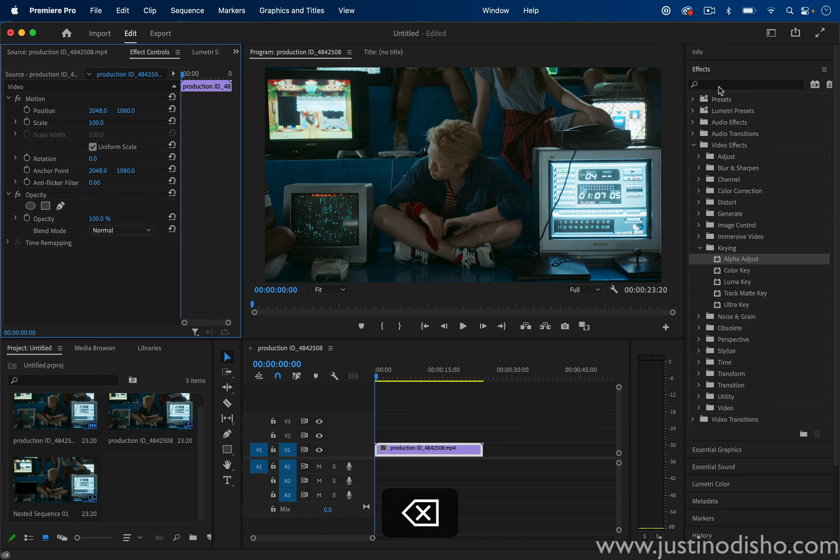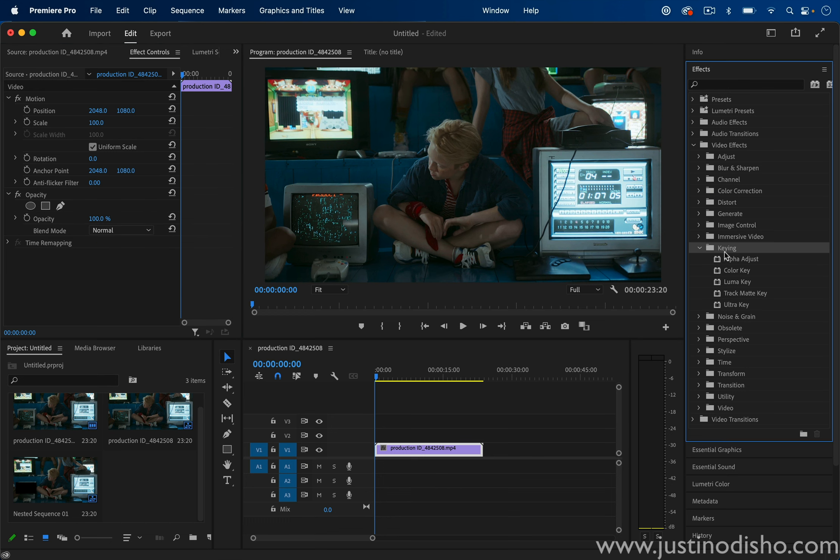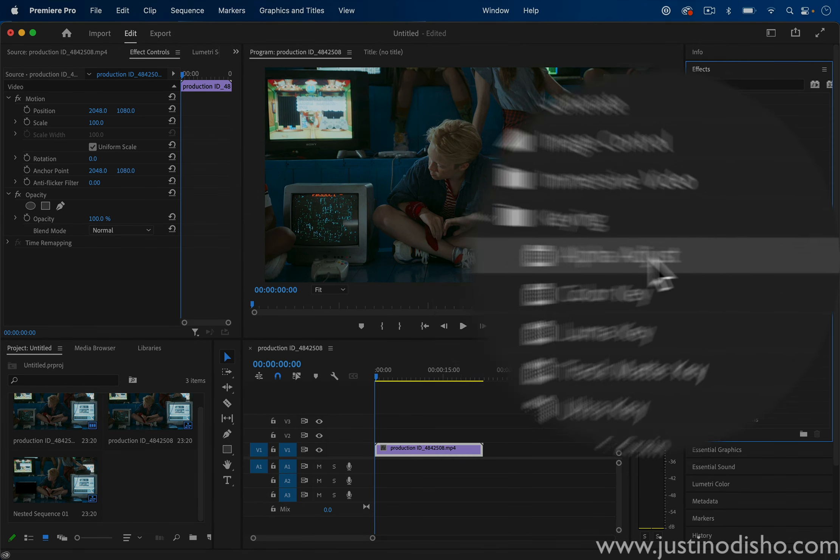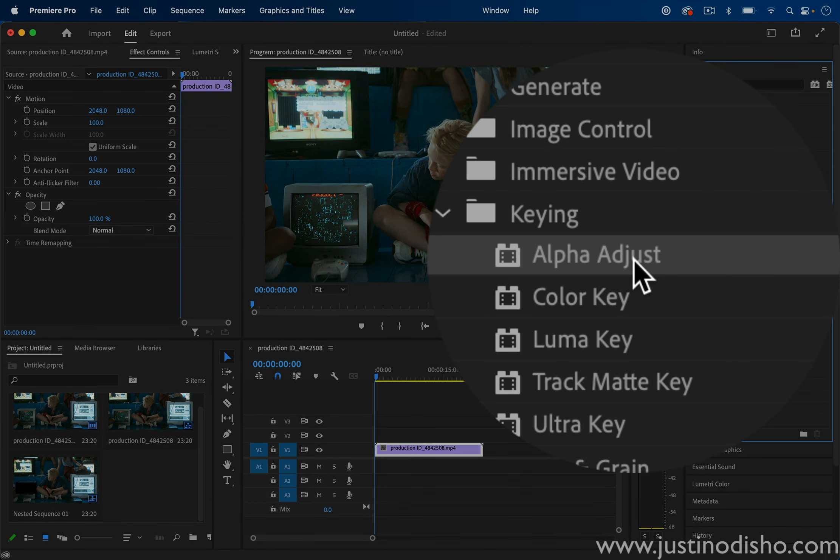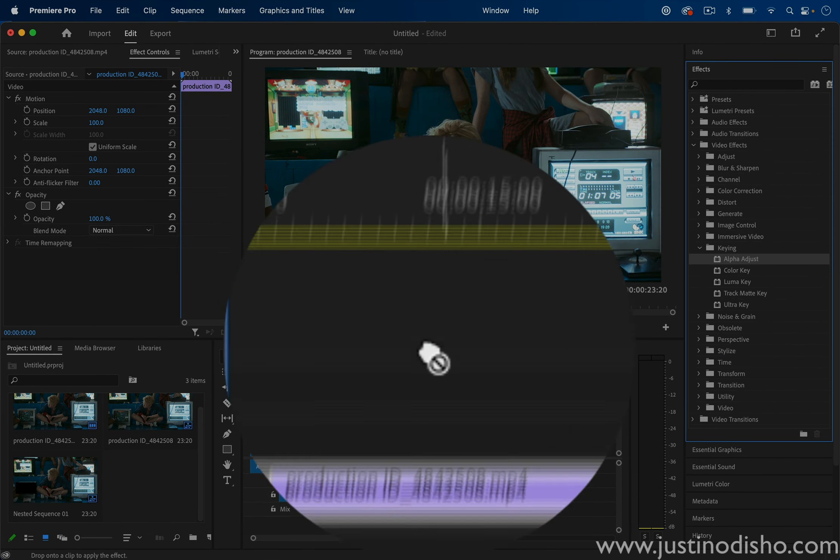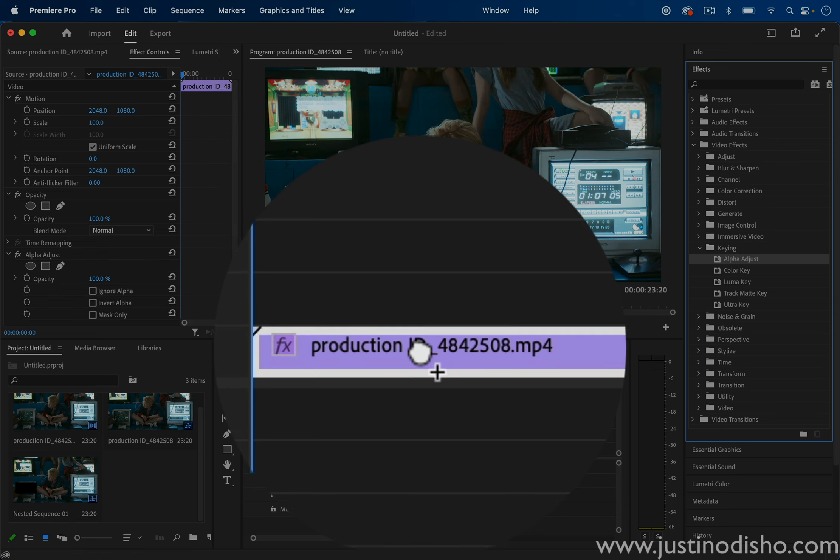Let's go to the effects panel and in the keying folder of the video effects, let's search for Alpha Adjust and add that onto our clip.